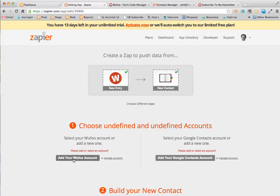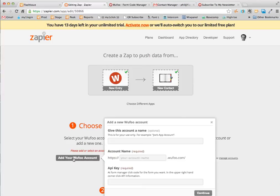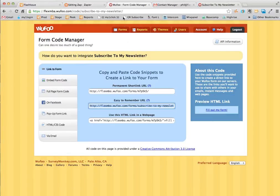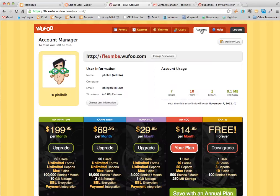Let's go ahead and add our Wufoo account to this. Give this a name called my newsletter list. I need to go and find the name of my Wufoo URL which can be found under accounts.